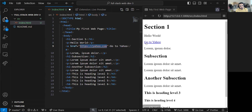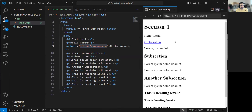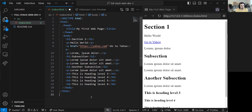Now you can see a highlighted underlined link with the text in blue, which is the default color for links. I'll use the actual browser to demonstrate — save the file, go to Firefox, reload it, and click "Go to Yahoo" and it goes to yahoo.com. Let me go back. That's how you make links — just build an anchor tag, give it an href attribute, and point it to the URL.